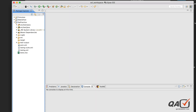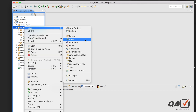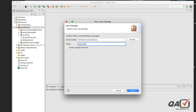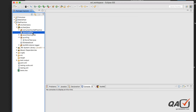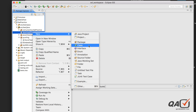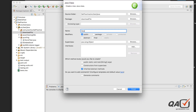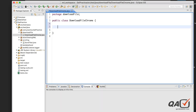We have the Selenium practice project that we've been working on. I'll add a new package called 'download file', then right-click to create a class called 'DownloadFileChrome'. We'll first see how to handle this in the Chrome browser, and I'll create a main method inside that.